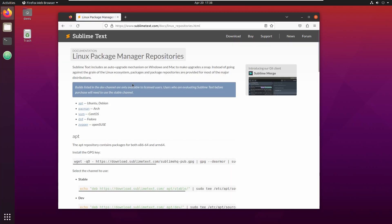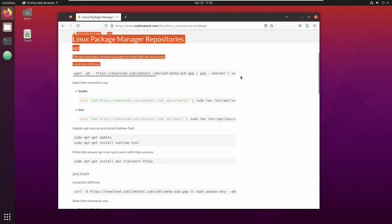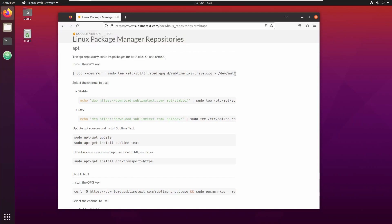For Linux installation, I have Linux Ubuntu, so I'm using apt for Ubuntu/Debian. Here's a command which you need to execute — just copy-paste them one by one.